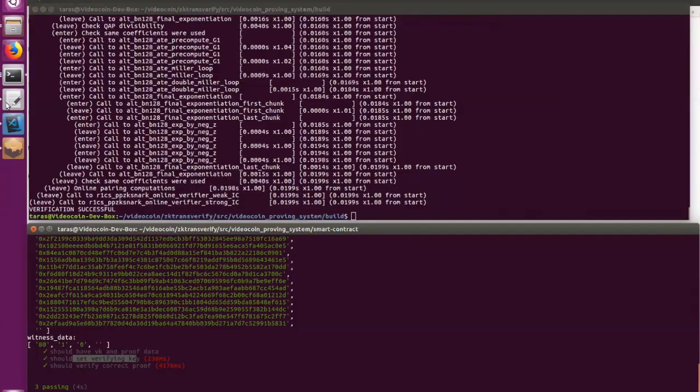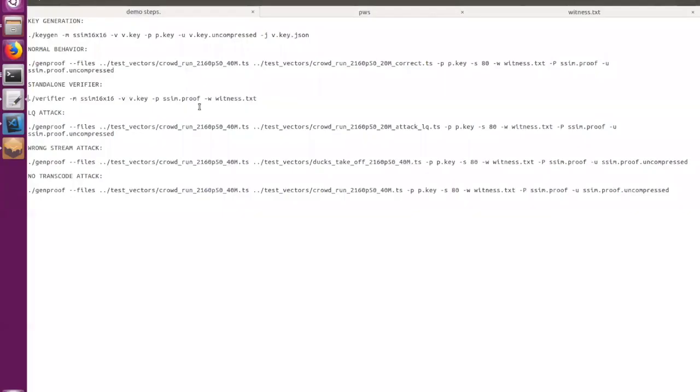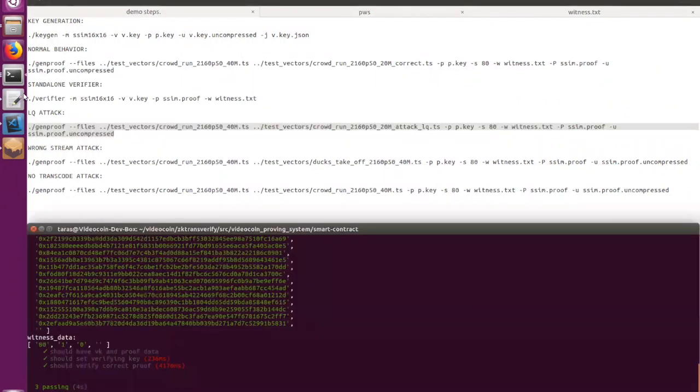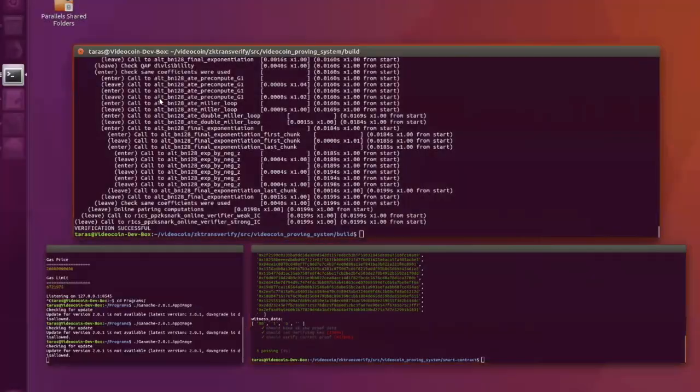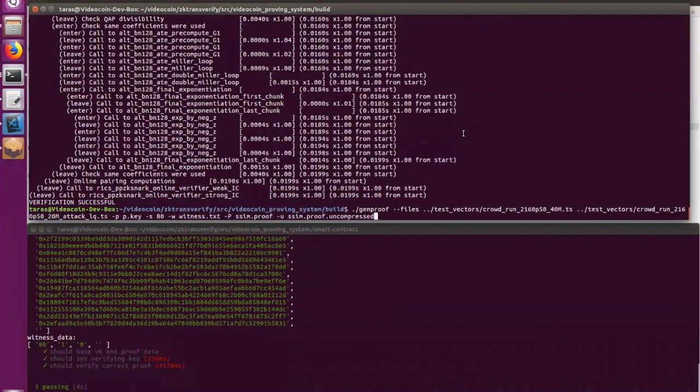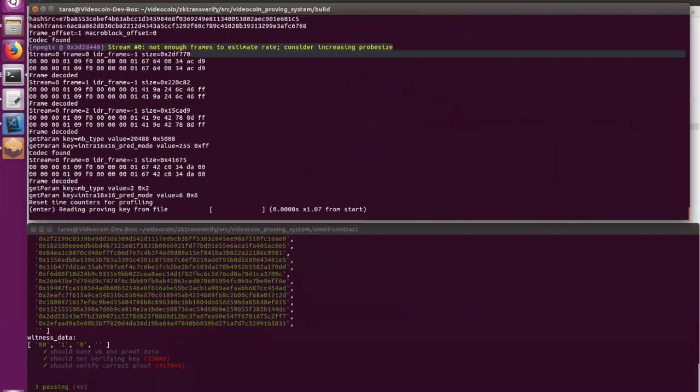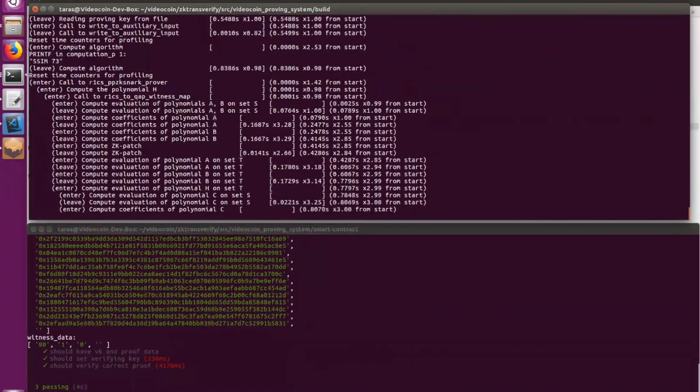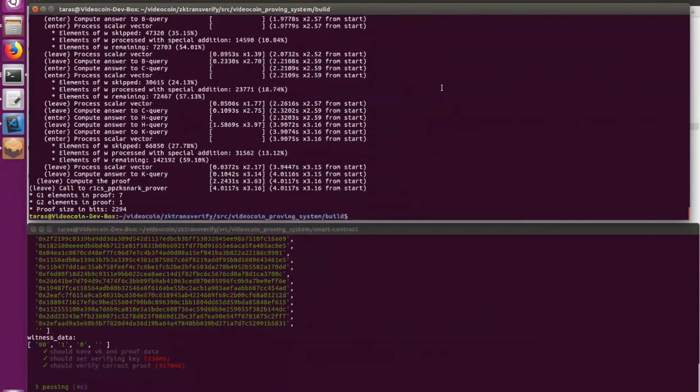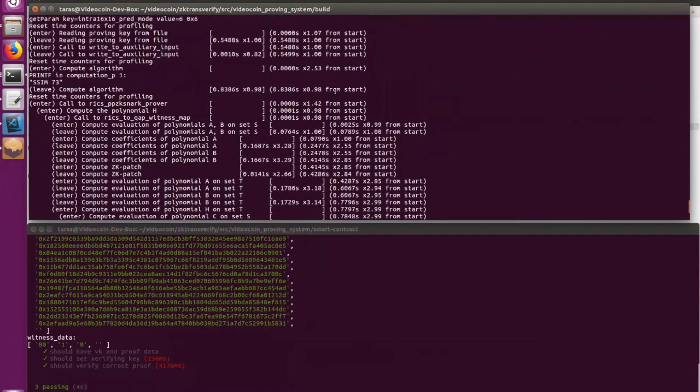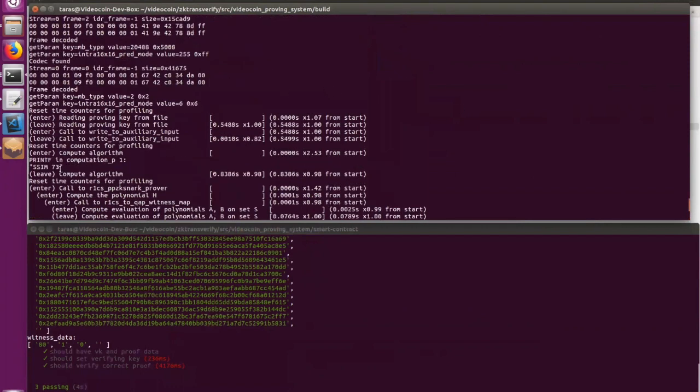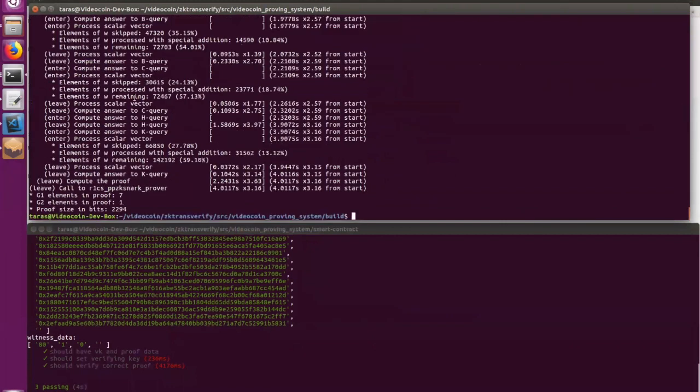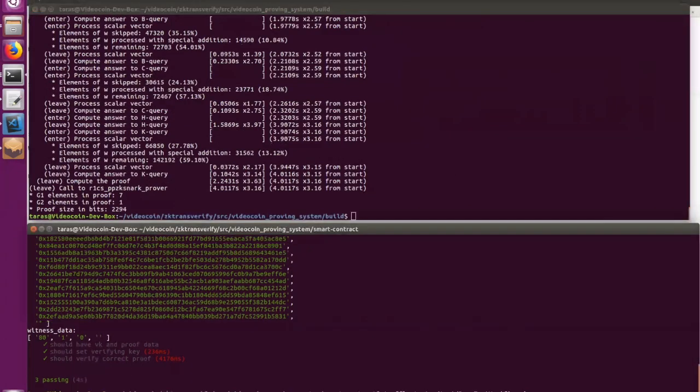Now let's move to attack scenarios. I will start from a low quality attack where the transcoder will try to use a video with lower quality rates than it is requested from the client. So let's run it. And TinyRAM says that the SSIM value for those videos is 73, which is below our threshold value. And it means that our proof is invalid and the verification step should show that.